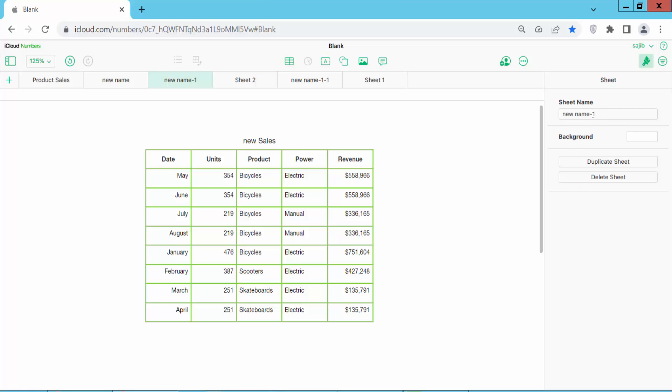Here you will find the sheet name. You can rename this sheet name — just click and rename it.